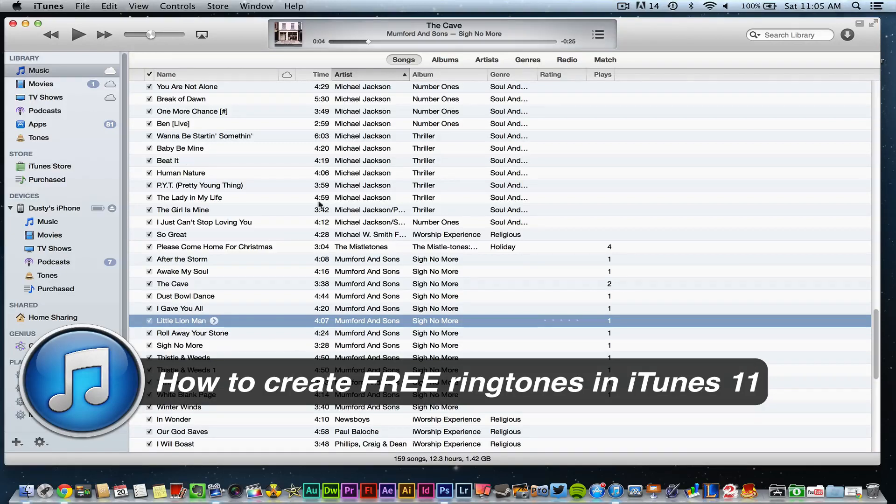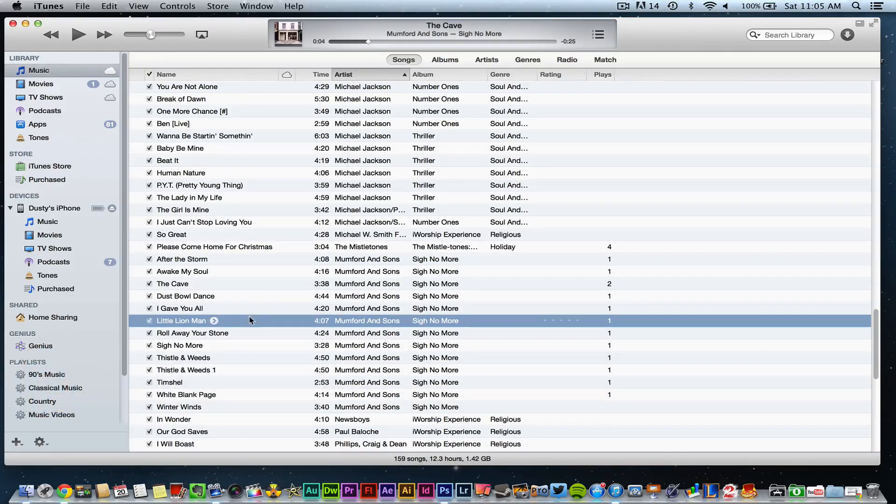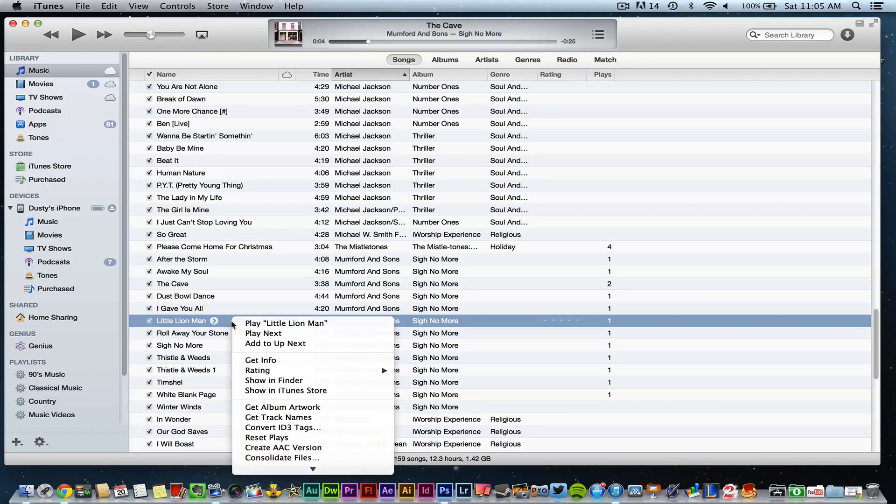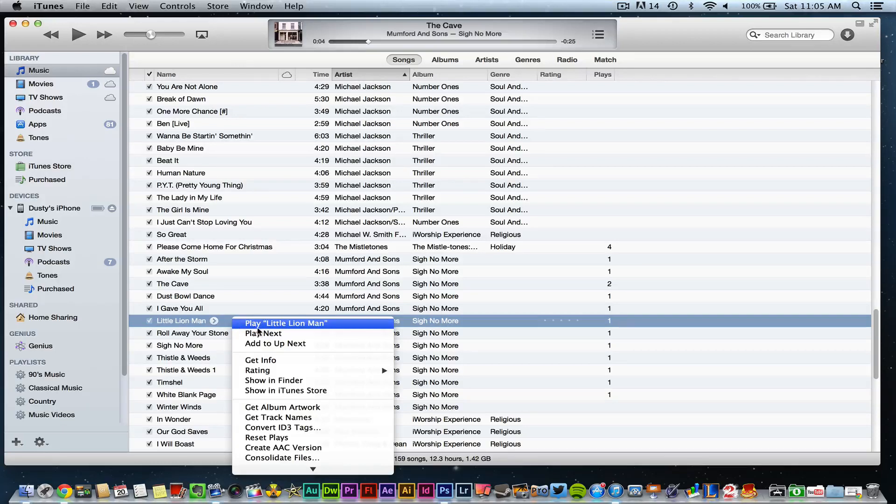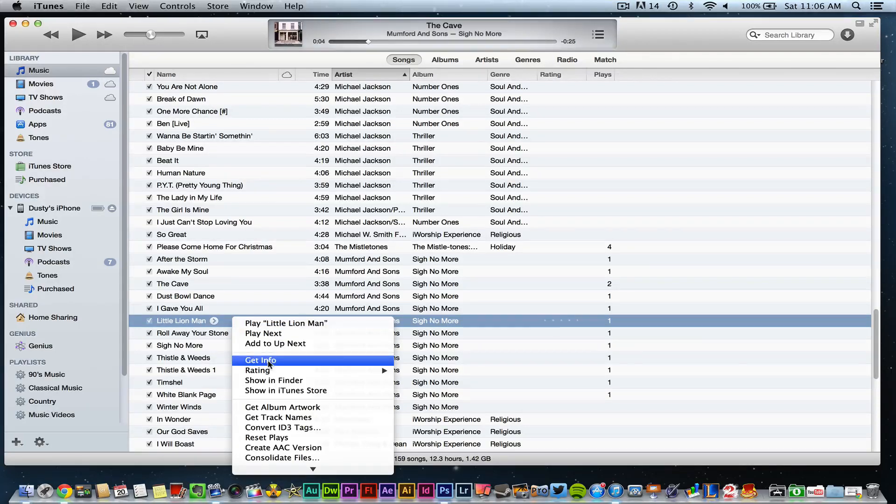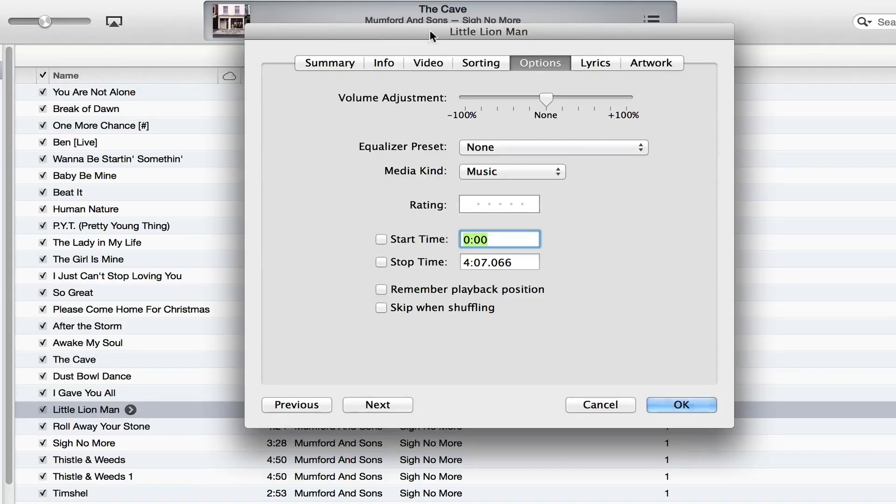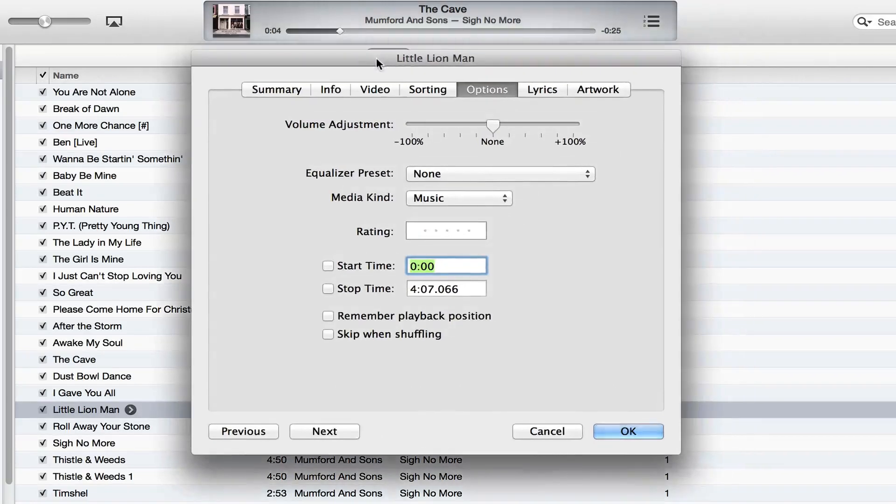So in order to do that, go ahead and open up iTunes and select the song that you want to use as your ringtone. Select that song and then right-click on it. Once you have done that, go to Get Info.